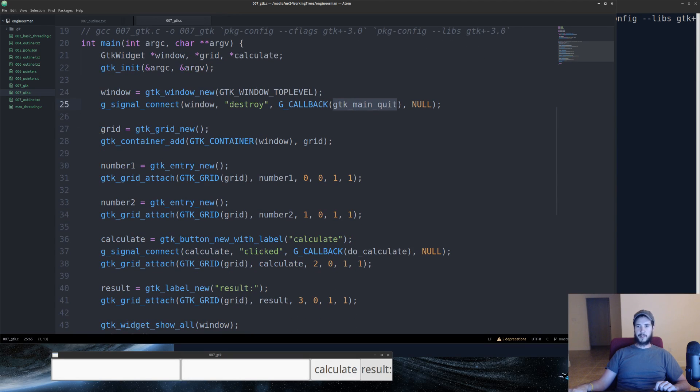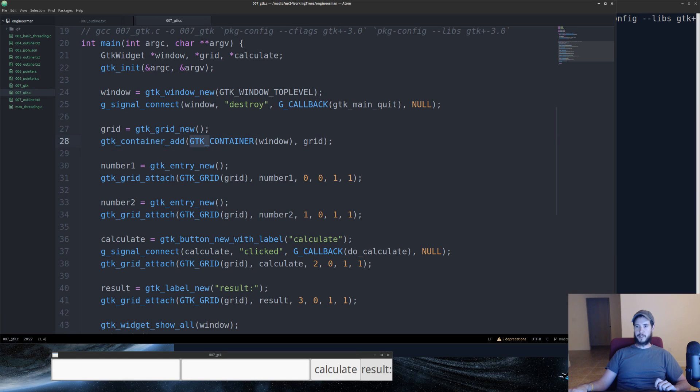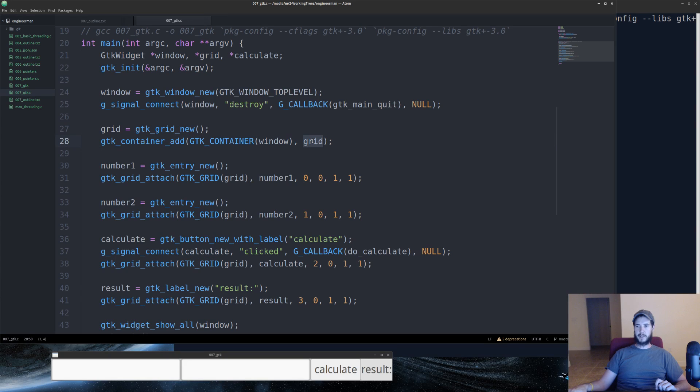Next we're creating the grid. So we do grid equals GTK grid new. That creates a new instance of the grid. And then we're going to use GTK container add to add it to the window. We're going to use this macro called GTK container and put window inside it. And then we're saying put the grid inside the window.